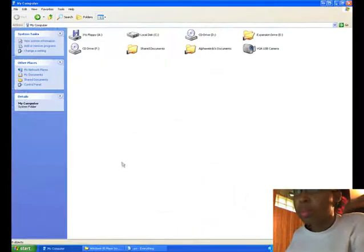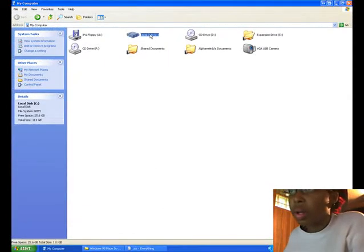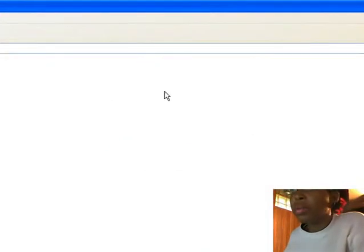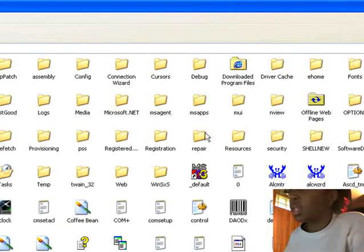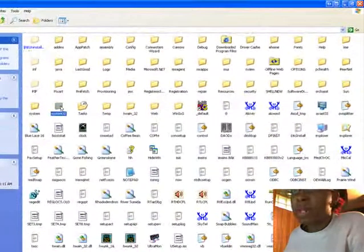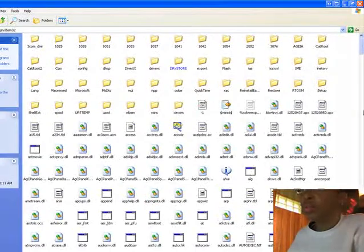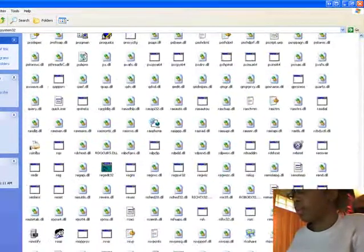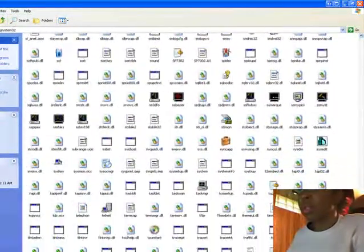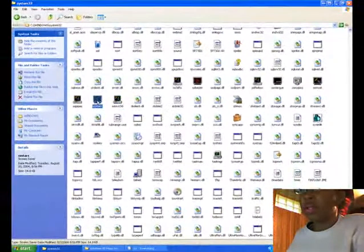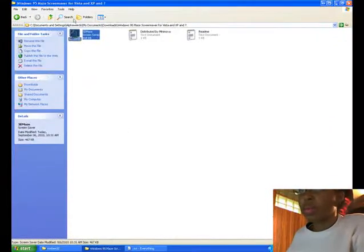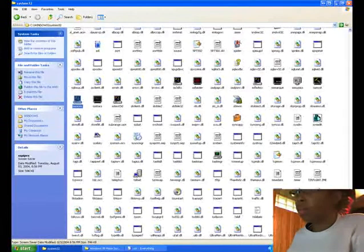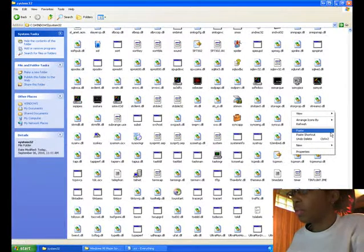So you want to go to My Computer, locate the drive, go to Windows, find System32, from what I believe those files are all the way at the bottom. Like I said, we want to make sure we copy this and simply paste it in here.